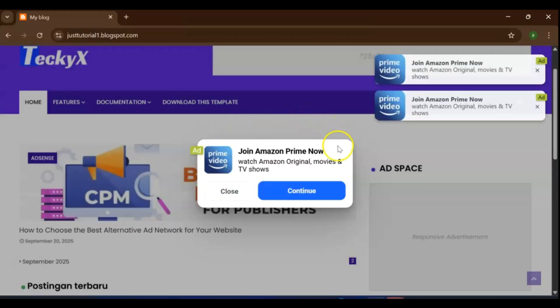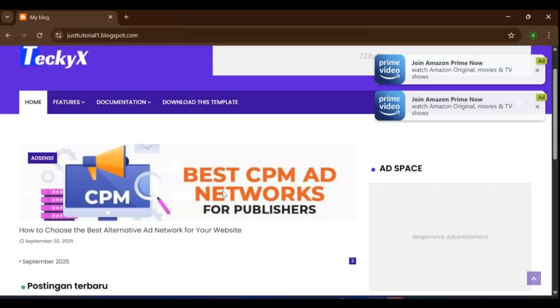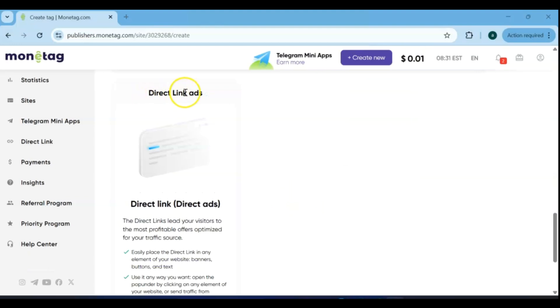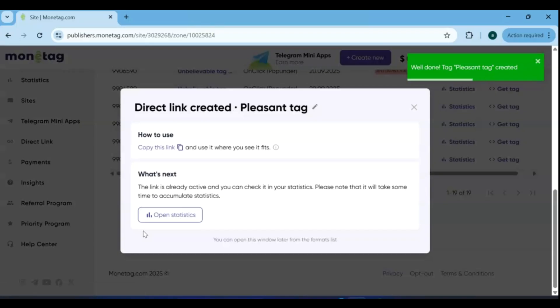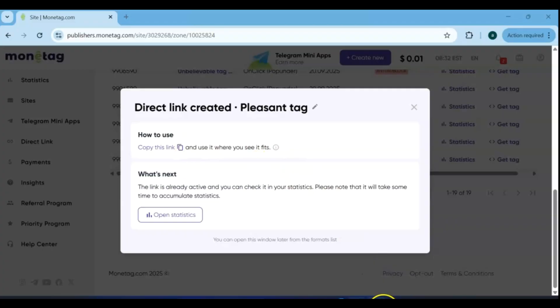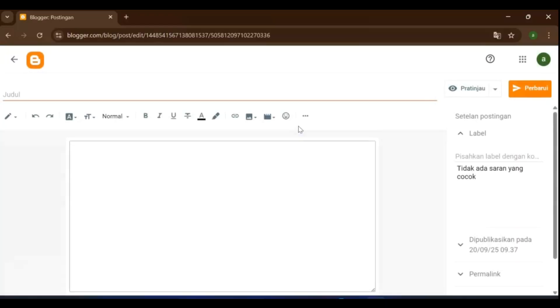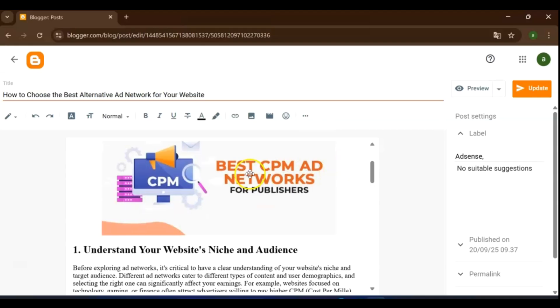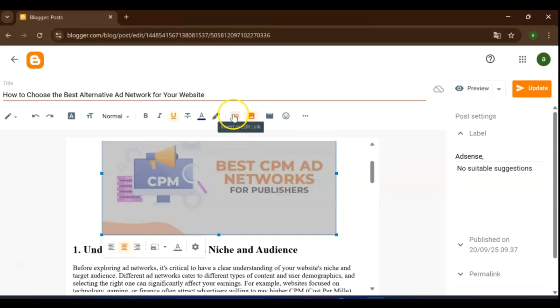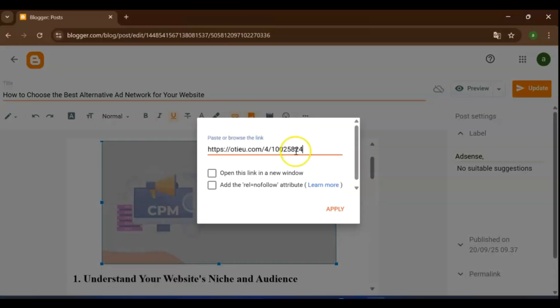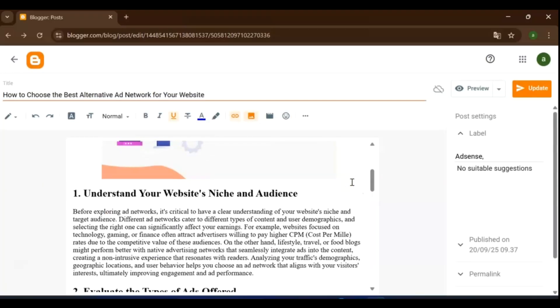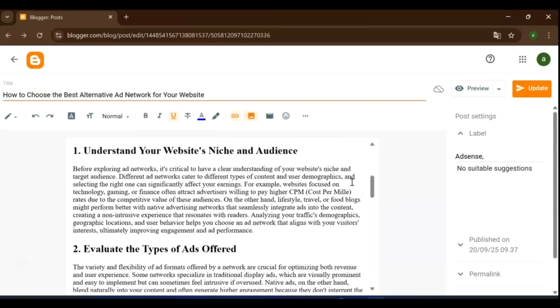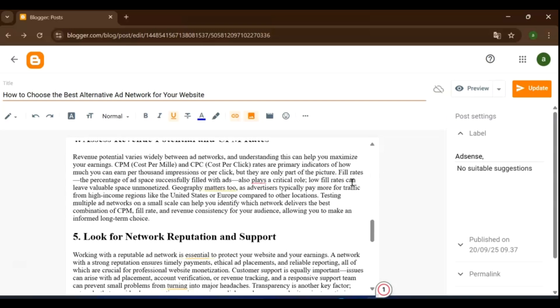You can set up other ad formats in the same way. The only exception is the direct link format, which works a little differently. To set up a direct link ad, first go to the direct link format in your Monetag dashboard and click Get Tag. This will give you a unique link that you can use anywhere on your blog. Next, head over to your blog post. You can attach it to an image, so when a visitor clicks on the image, they're immediately taken to a clickable hyperlink.